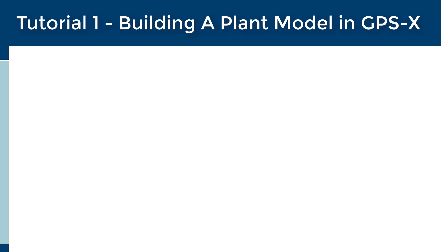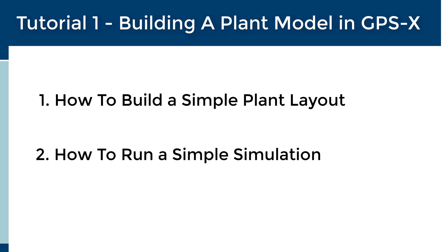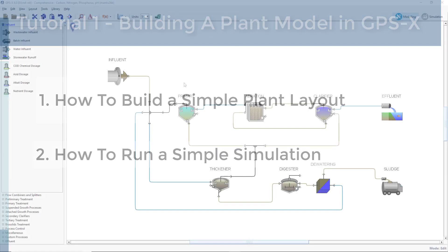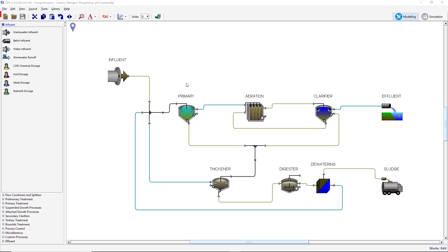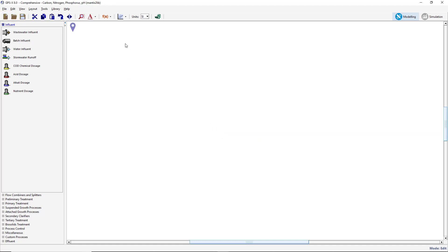The goals of this tutorial are to show users how to build a simple plant layout and how to run a simulation. Begin by opening a new file in GPSX and select the Comprehensive Mantis II Library option from the Library drop-down menu.